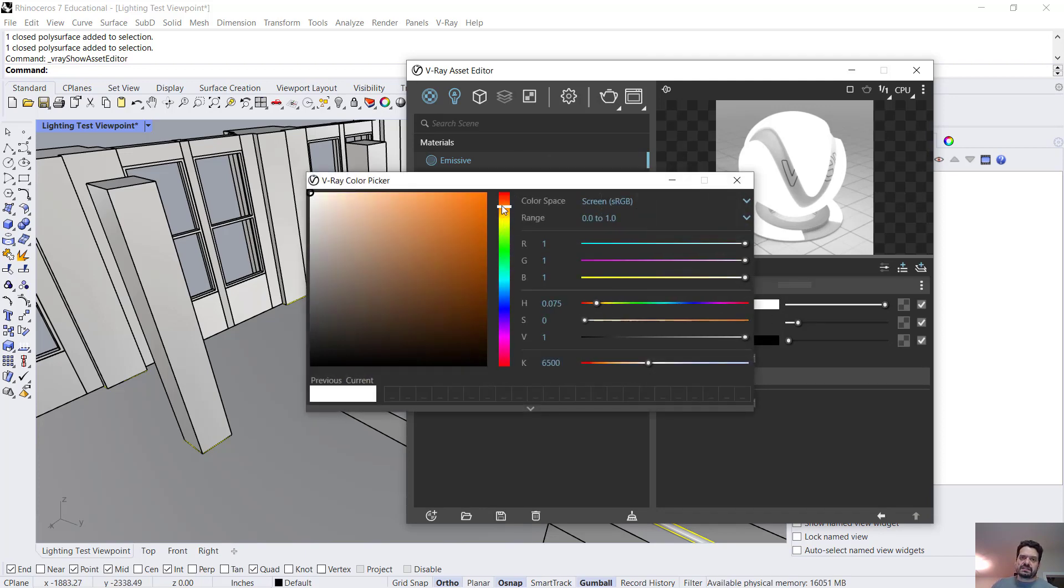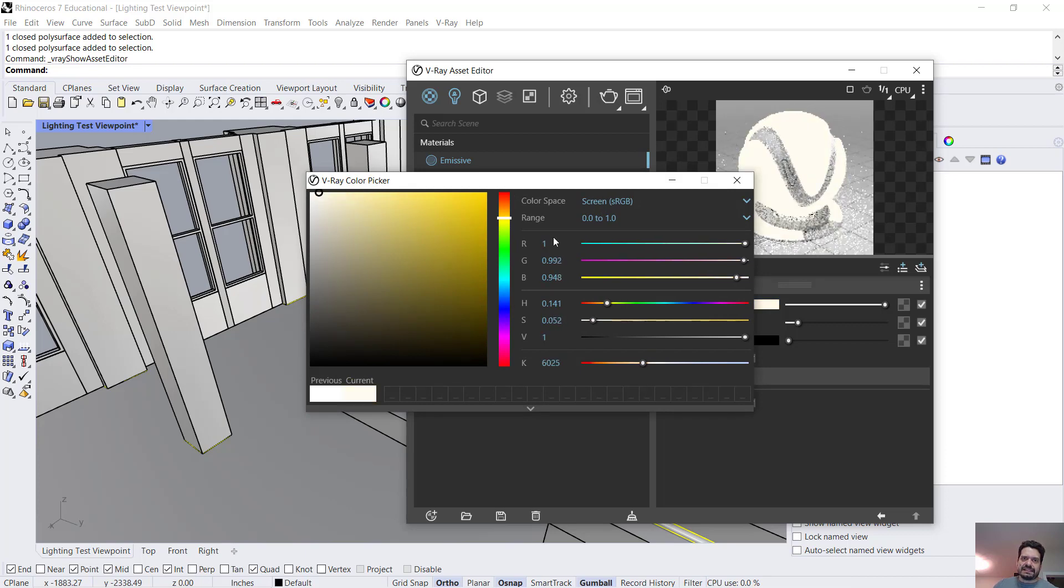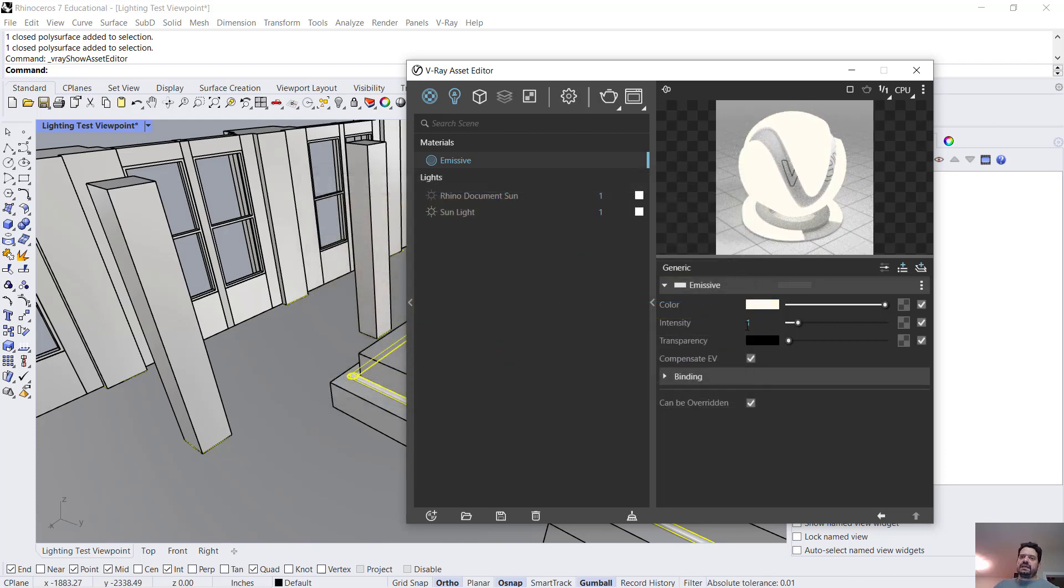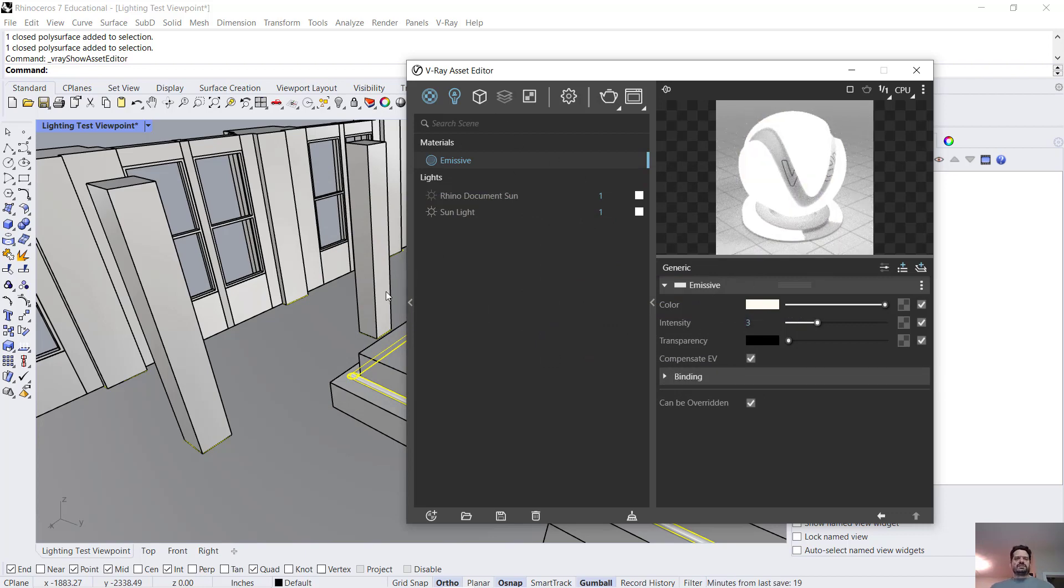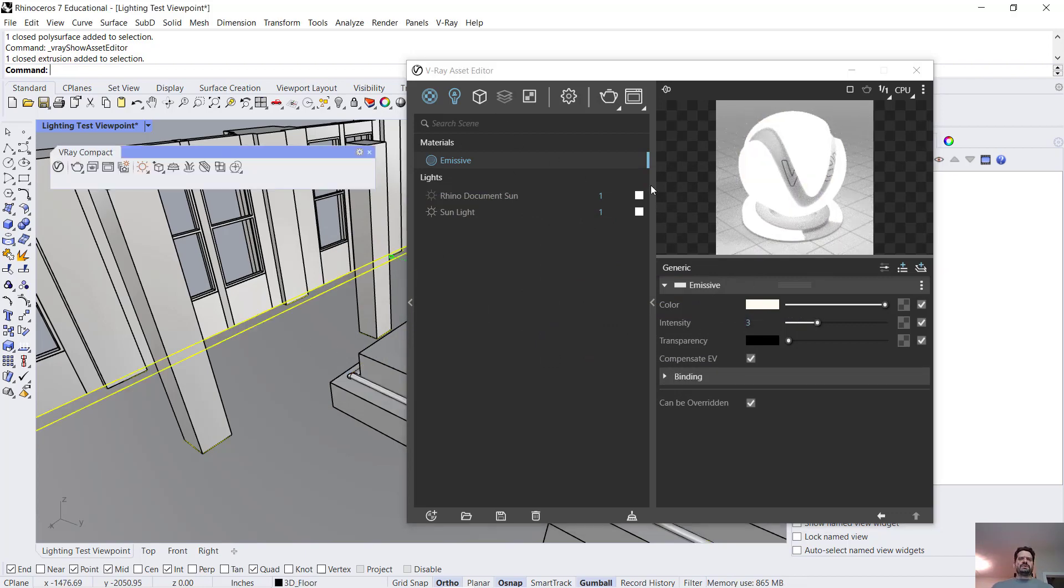Let's set this to be slightly on the warm side, the incandescent side. And an intensity let's set that to be three and that should work.